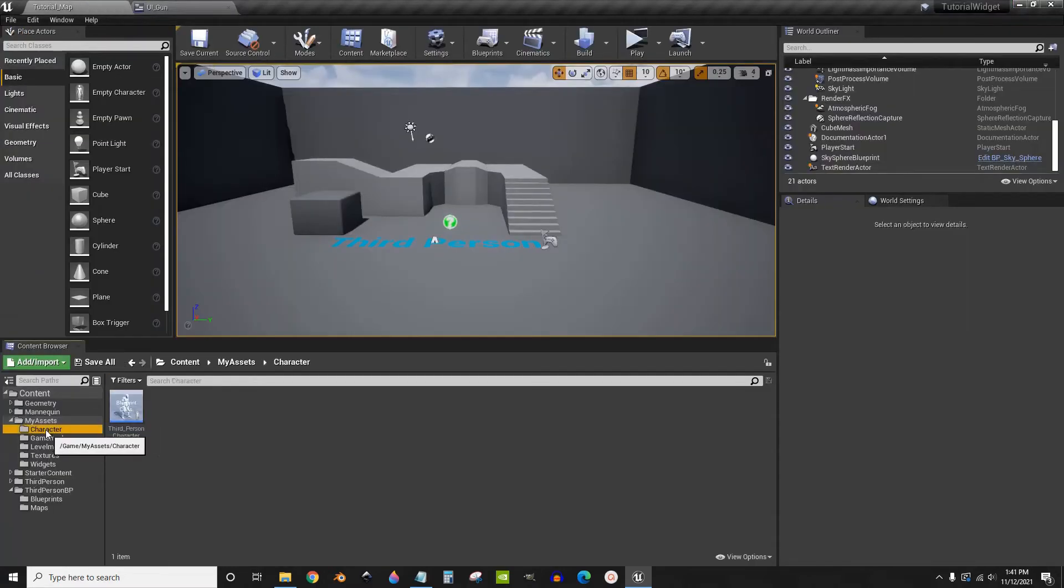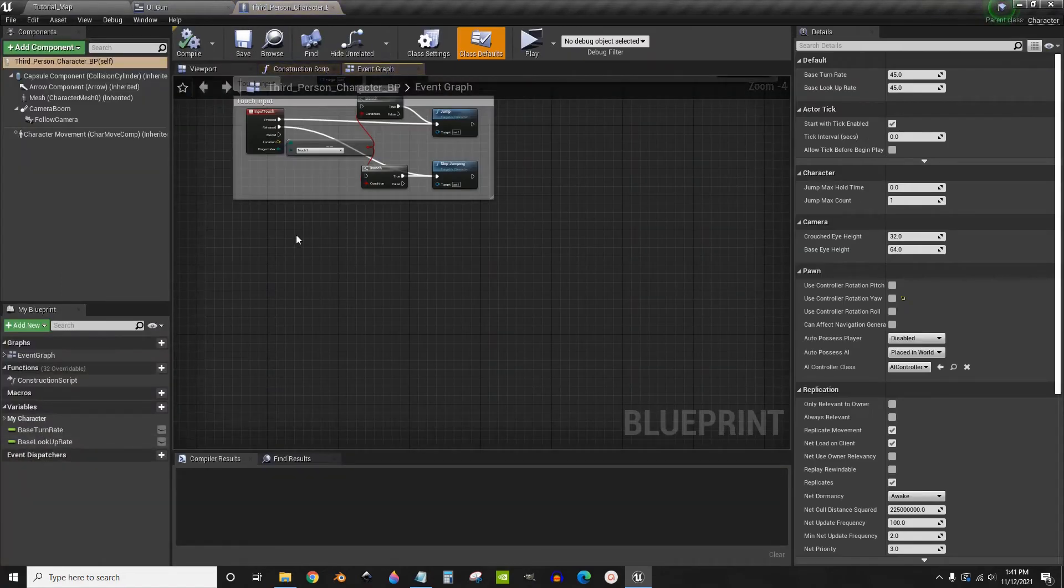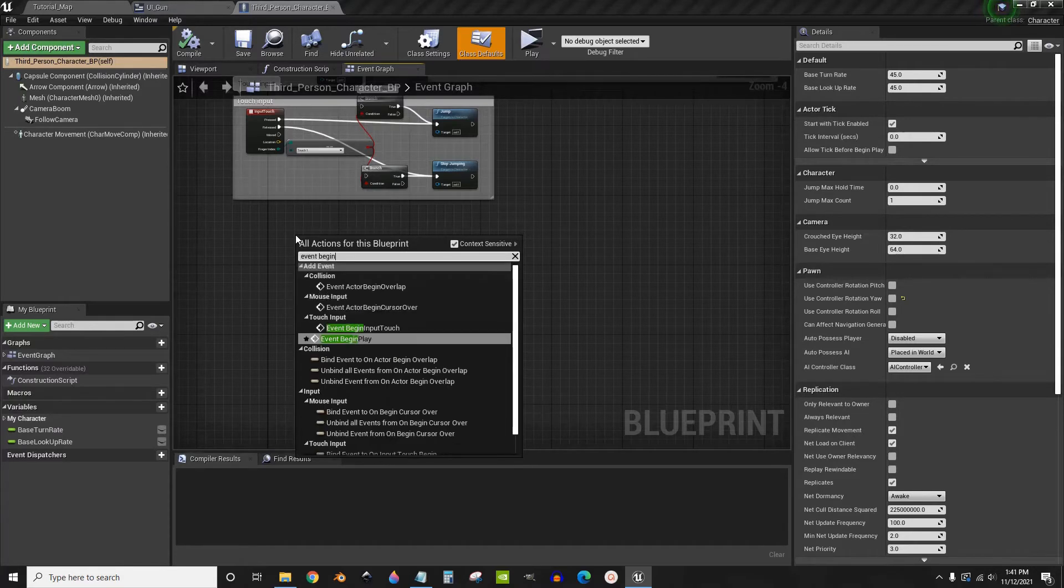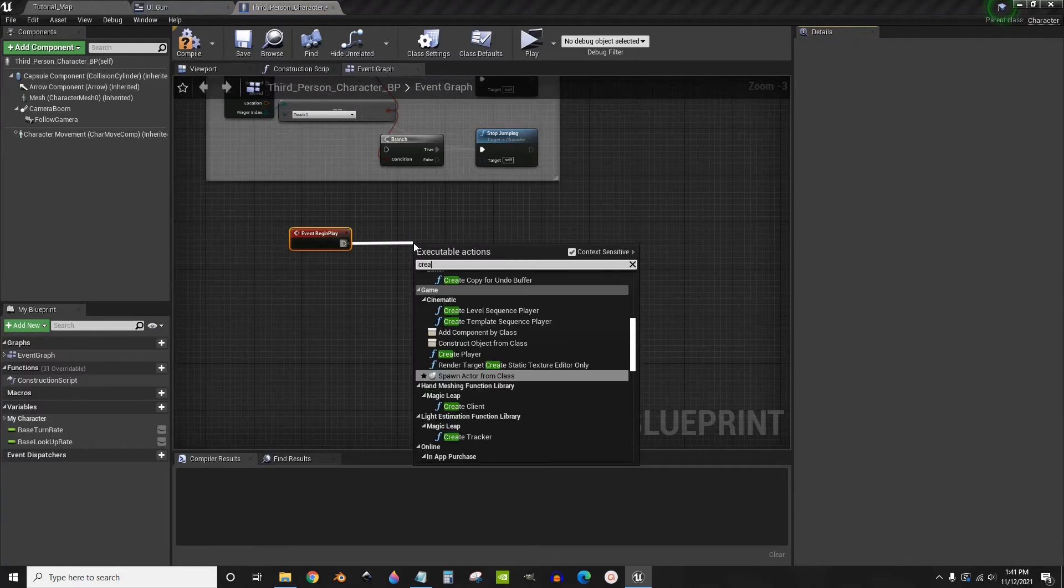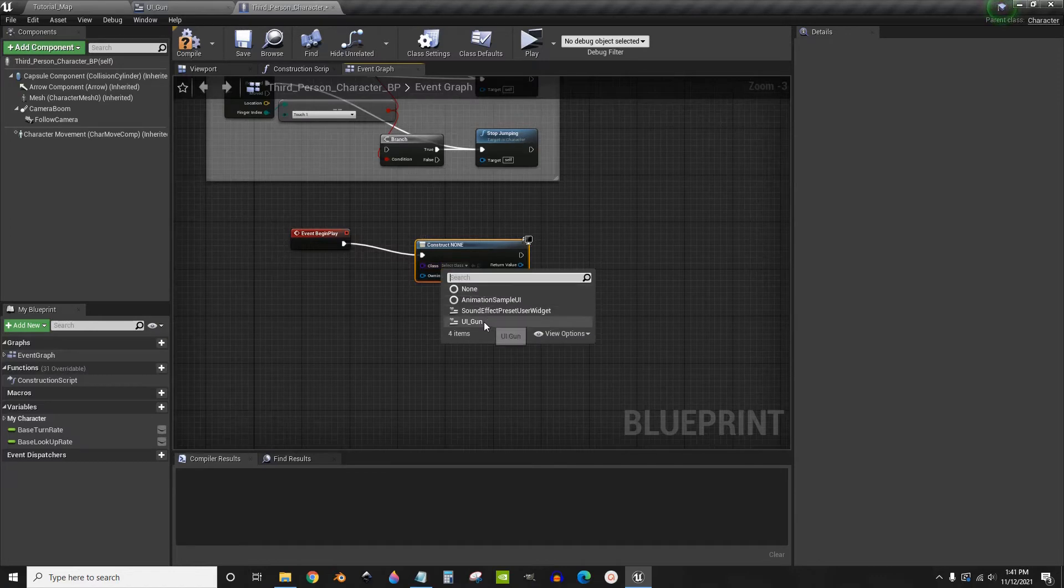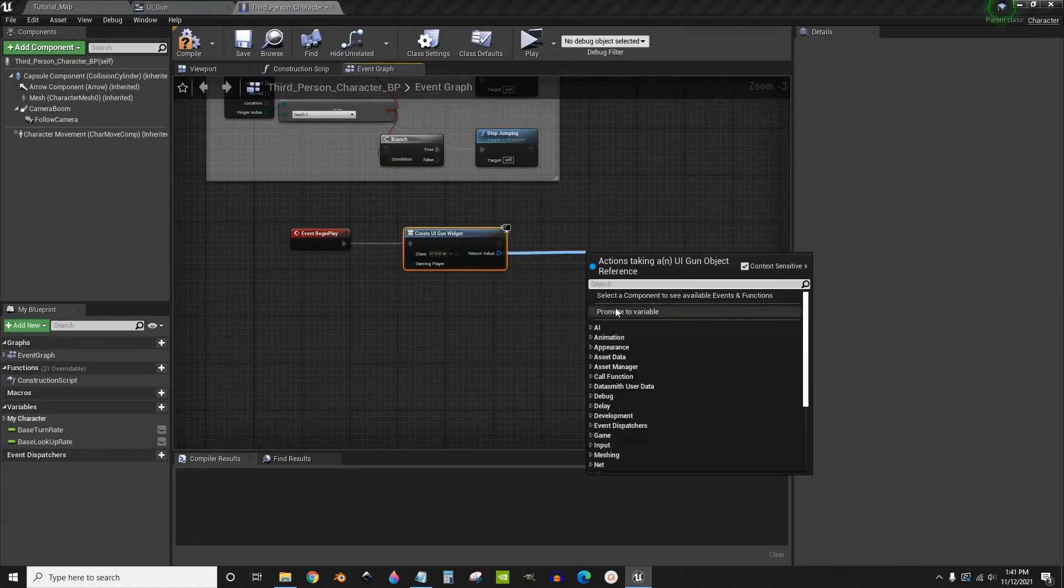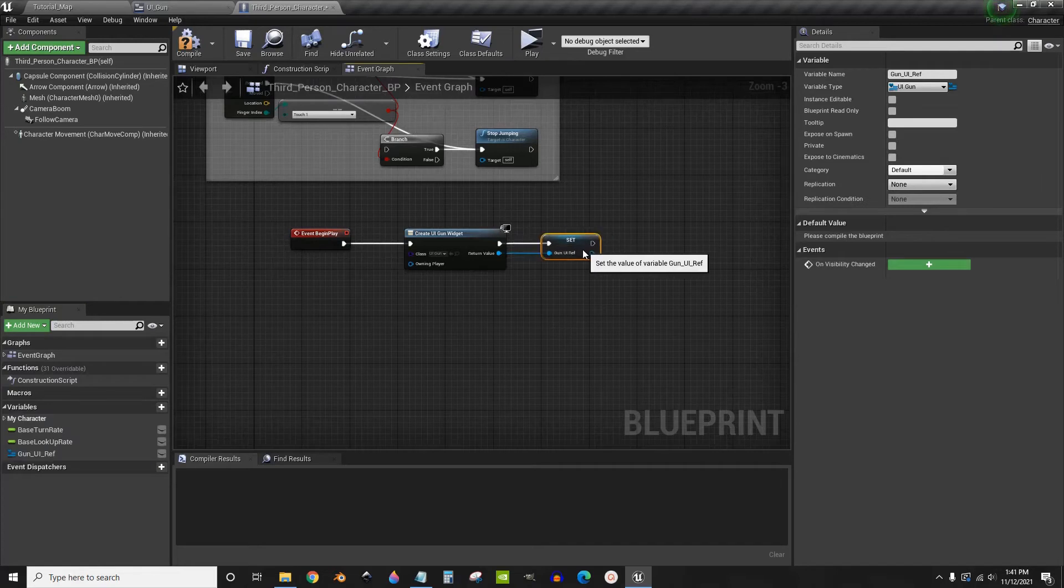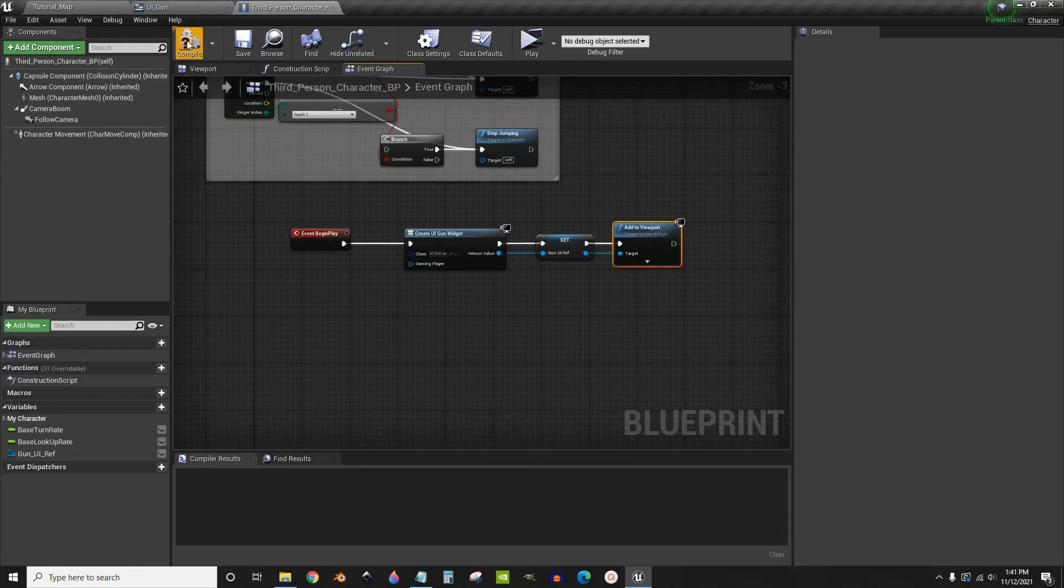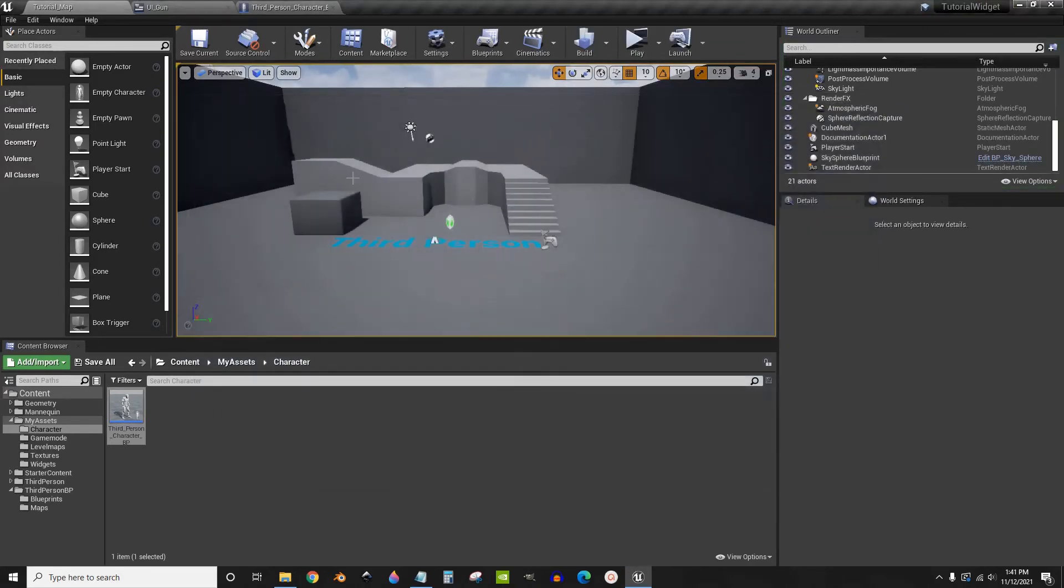Now we need to go into our third person character. Right click and then event begin play. We're going to create a widget, the gun widget that we just made. Drag out from here and click promote to variable. Call this gun UI ref. And we're going to drag out from here and add to viewport. Compile save. If everything is done correctly, you should see the red X and no errors.